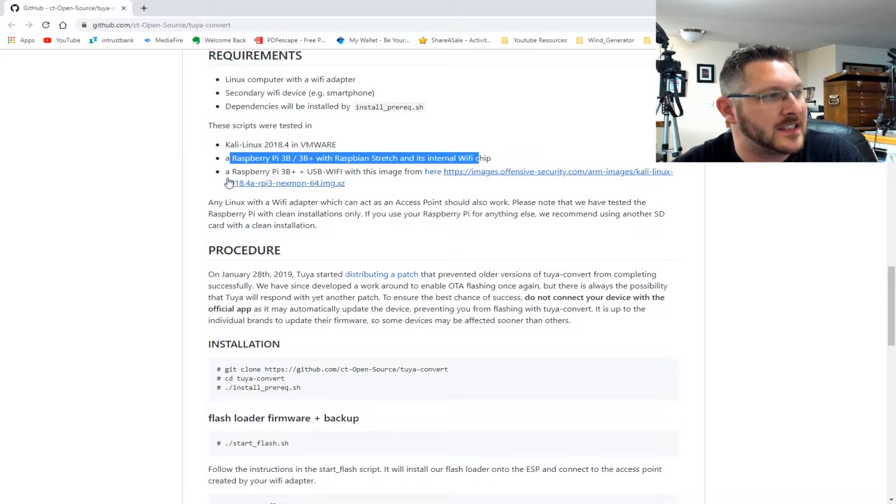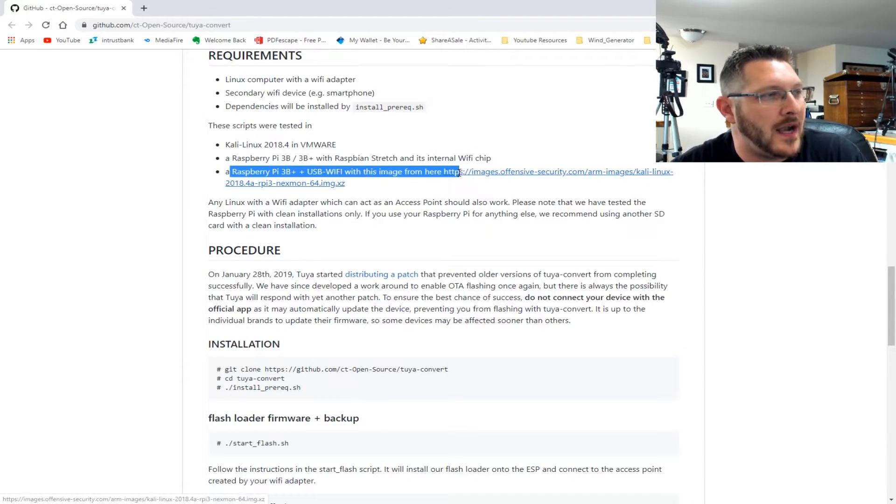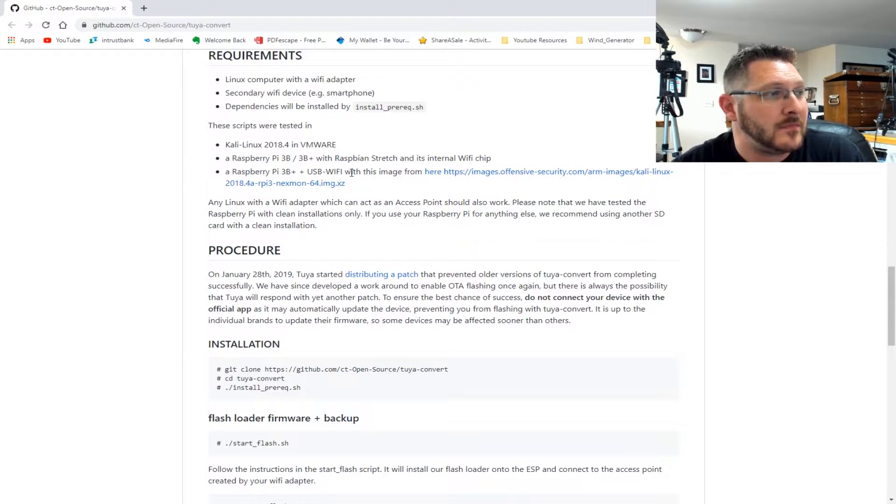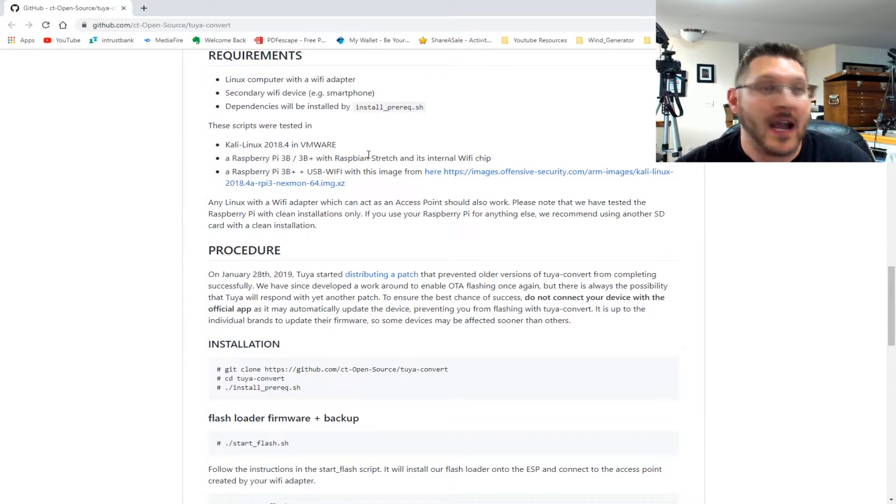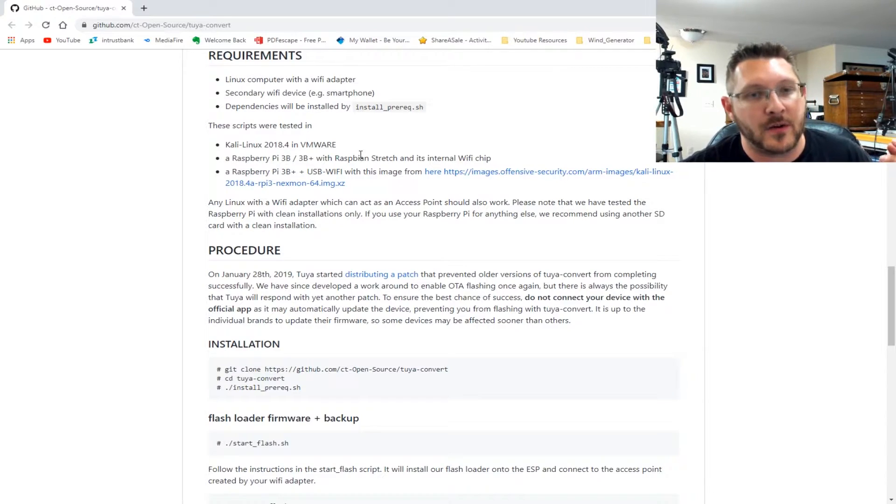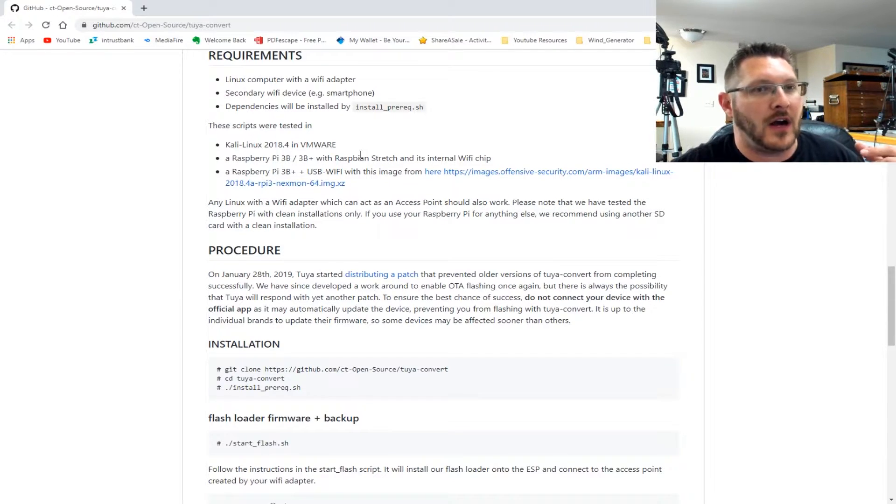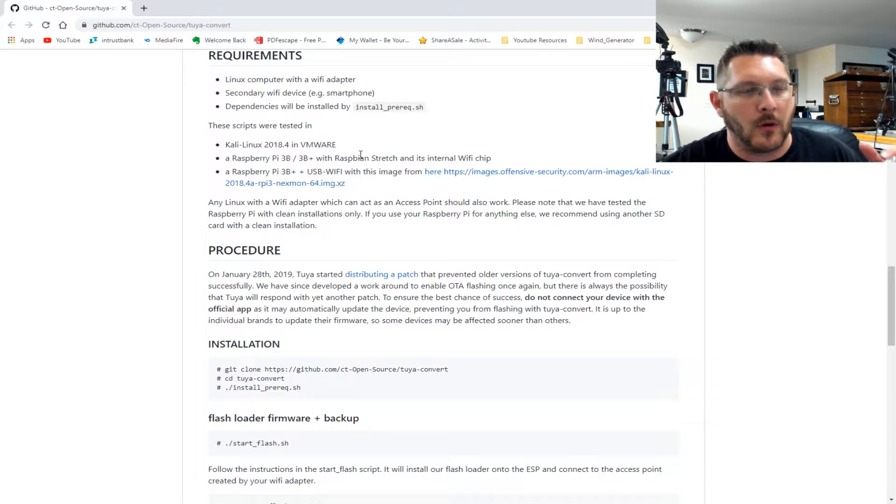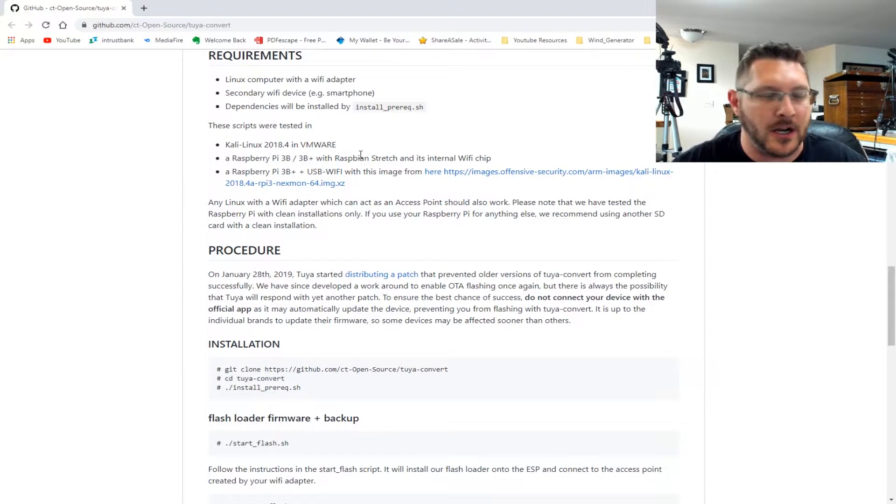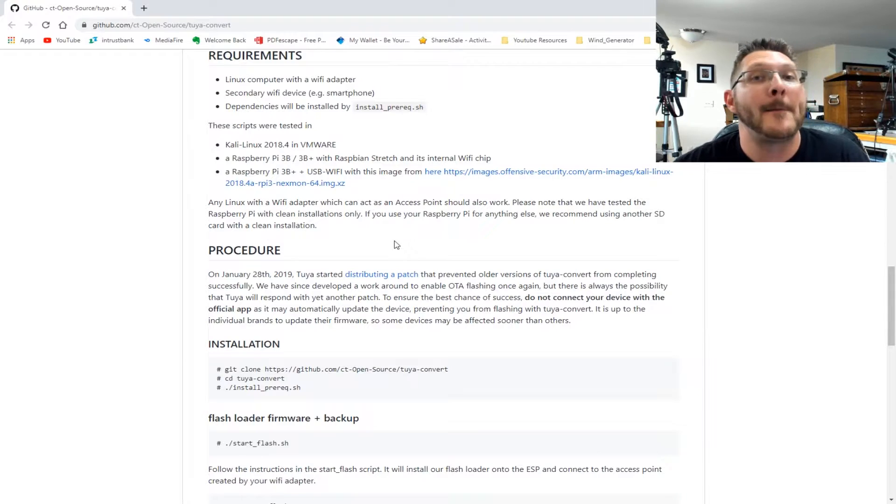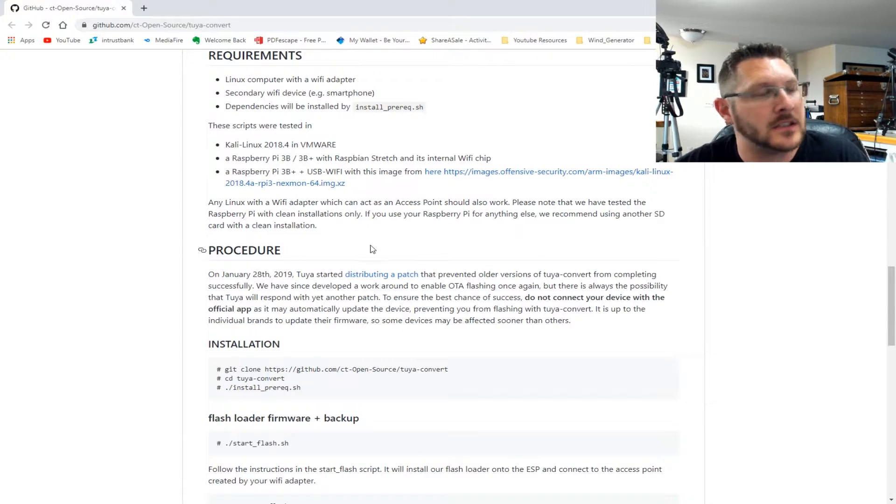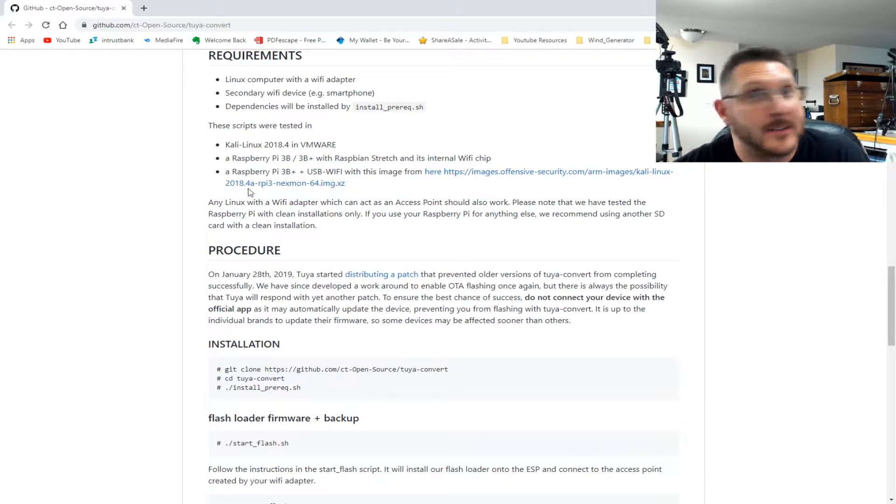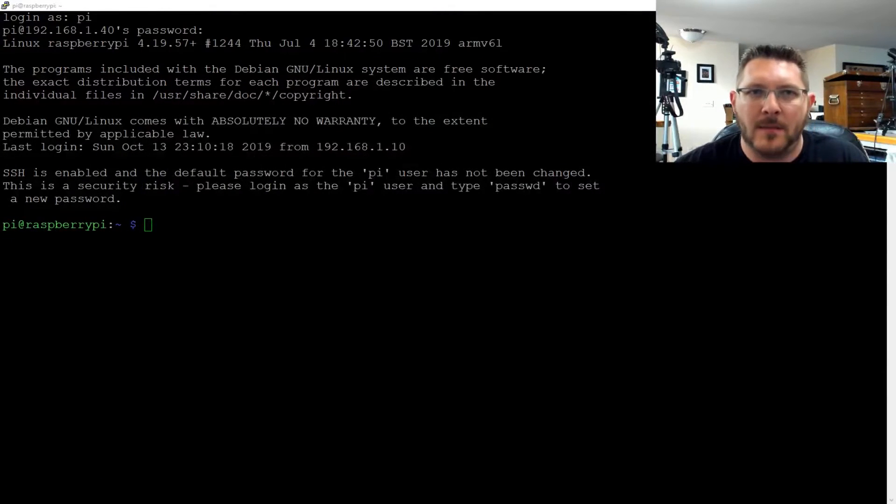This is basically going to fool that into thinking that it's a firmware update source, and then it will push the Tasmota firmware. At least that's the theory. This has been done using Raspberry Pi 3 B pluses and whatnot. I'm going to try using a regular Raspberry Pi B plus. We'll see if it'll work on the B plus, may, may not. So let's go ahead and get to it.